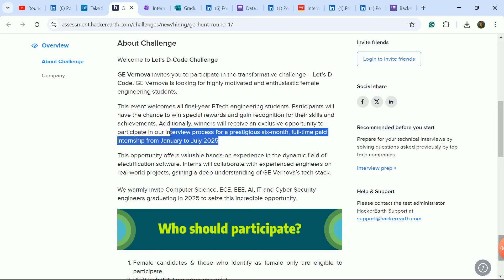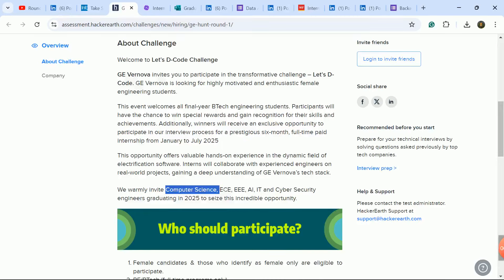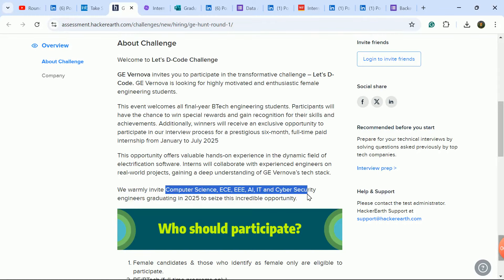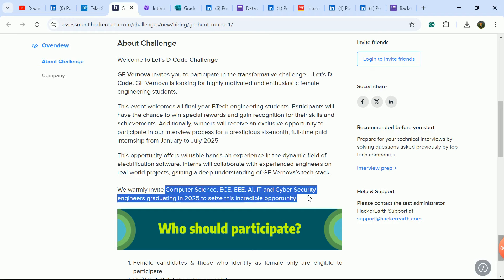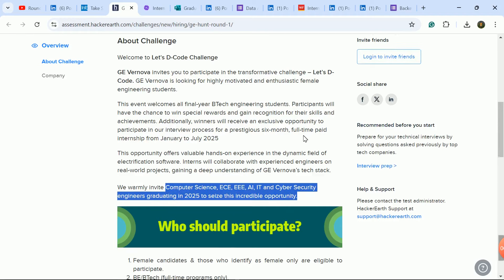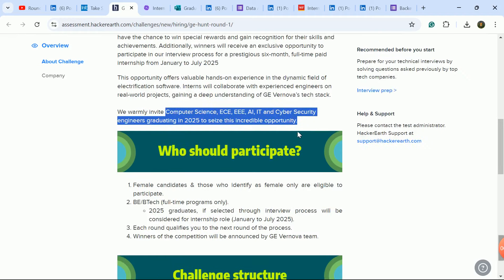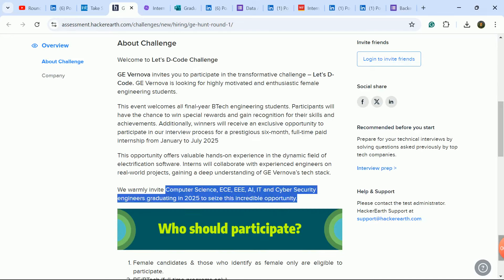Computer Science, IT, ECE, EEE, AI, Cyber Security - whatever branch you're in, all engineering graduate 2025 batch students are eligible.